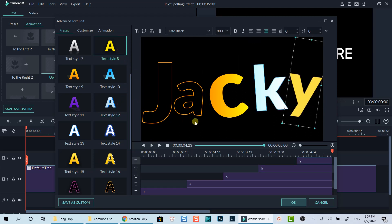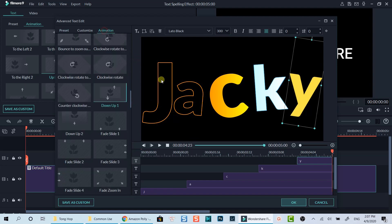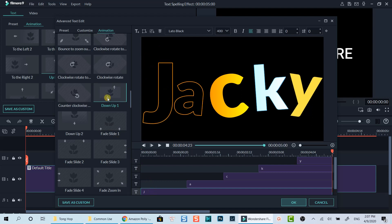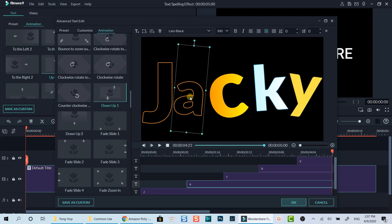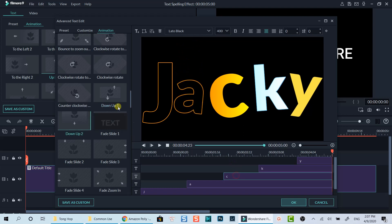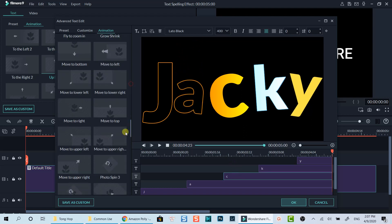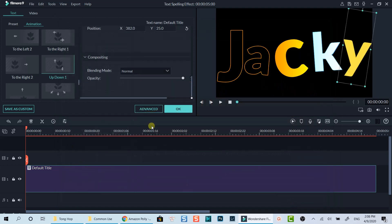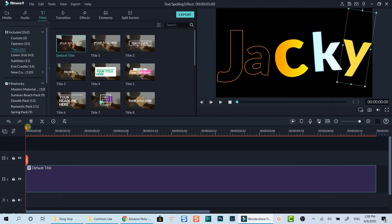Finally, you can add animation for each character so that they will appear in different ways. Just select a character and choose the animation effect on the left. I just select some random animations to show you as an example in this case. You don't have to do the same with me. Finally, click OK to go back to the timeline. Let's preview it.